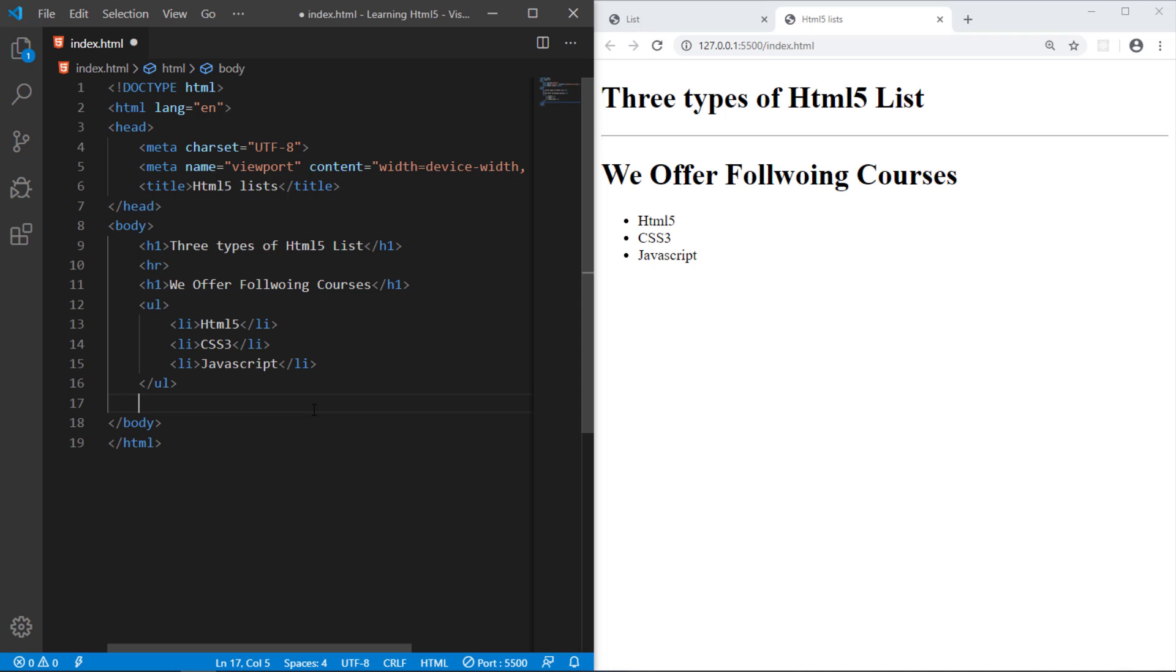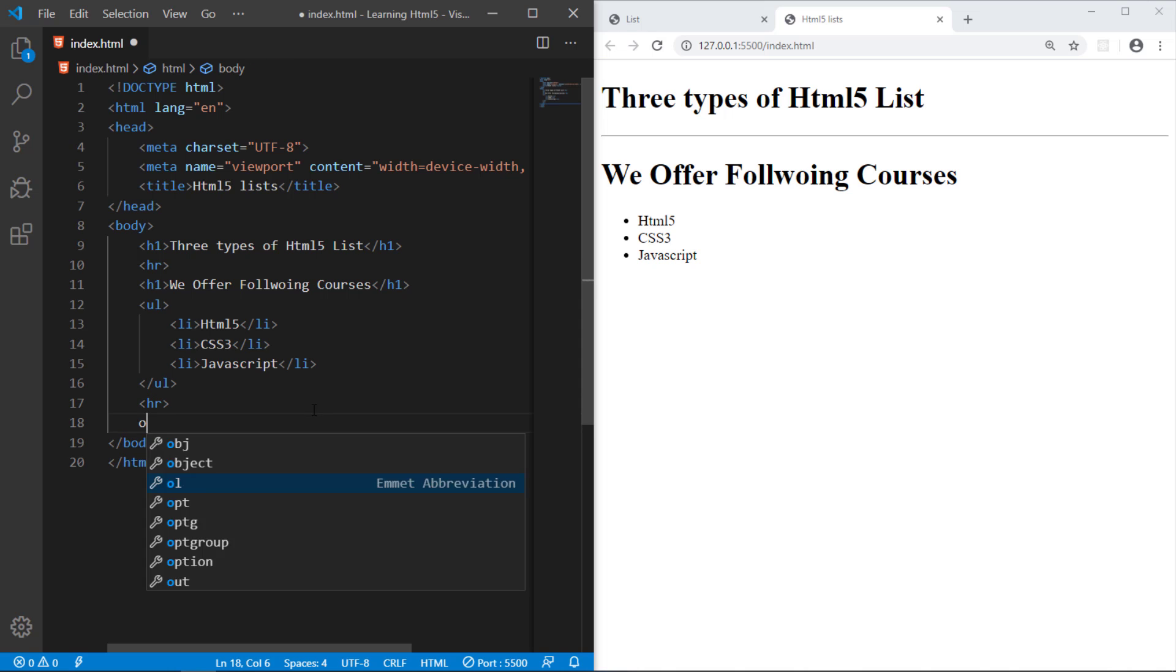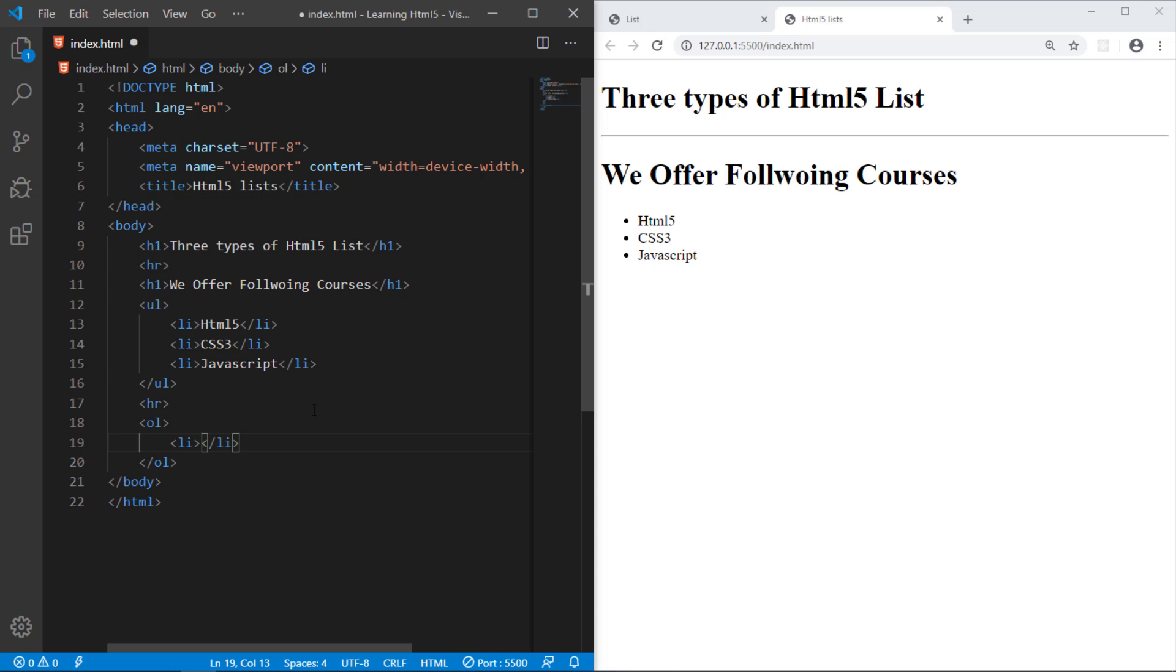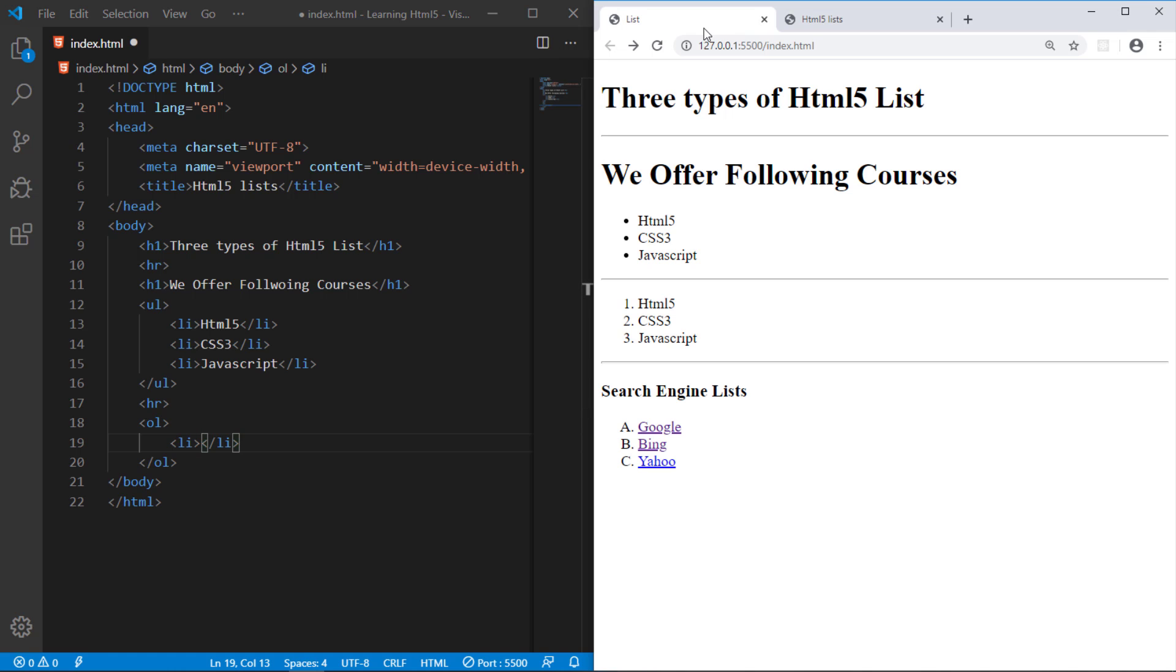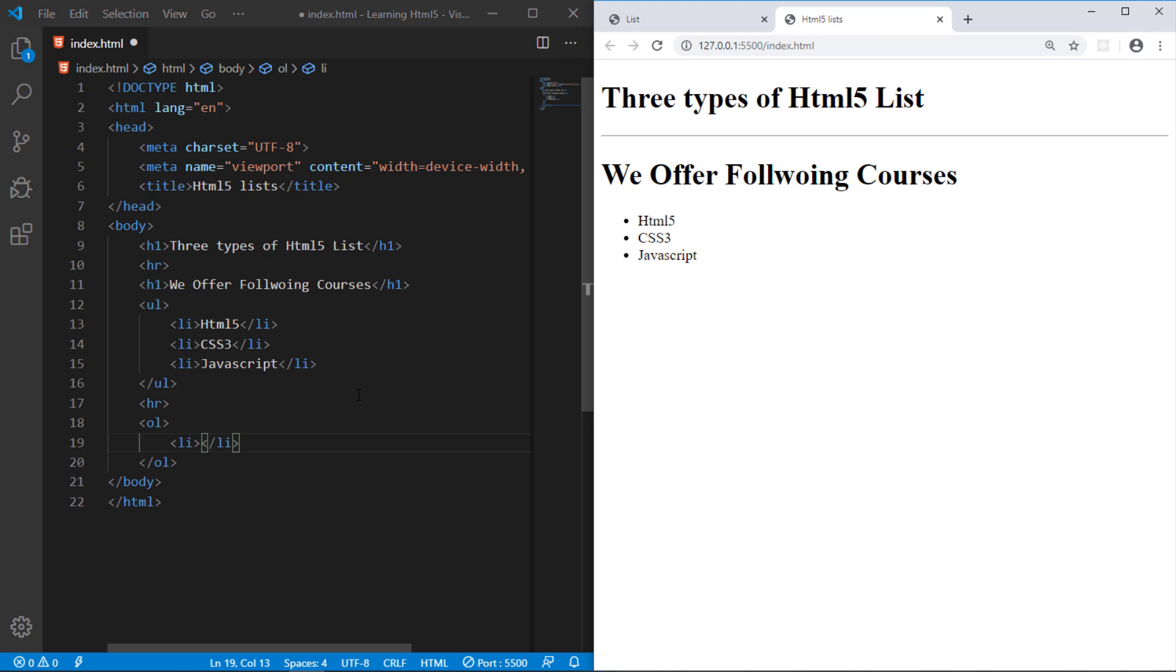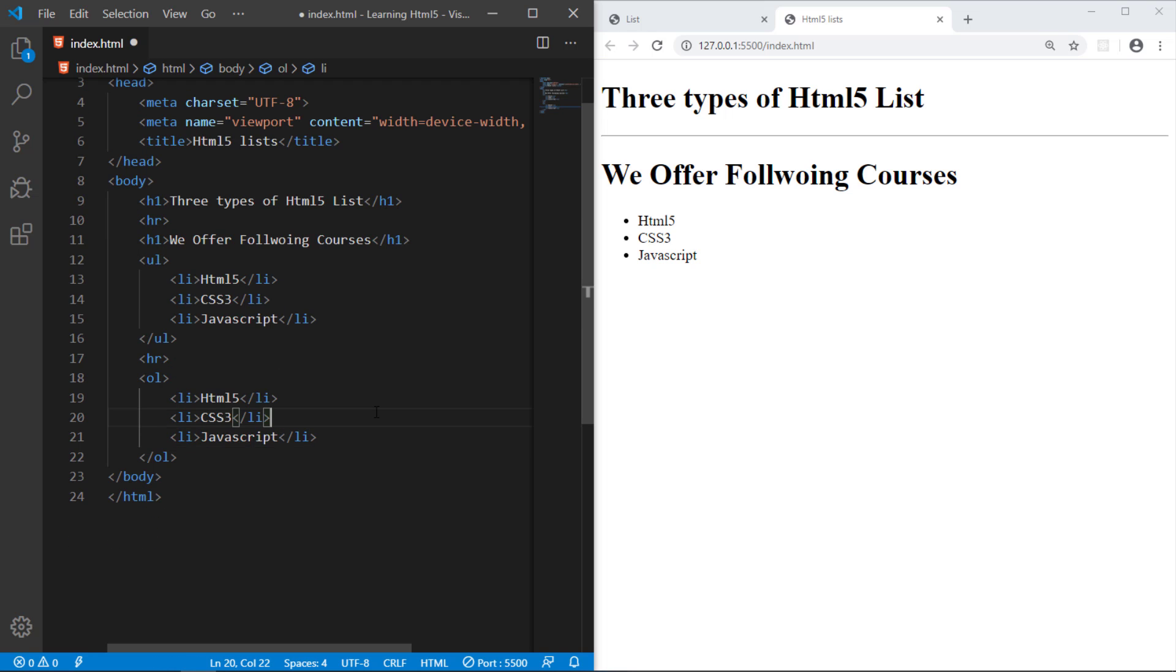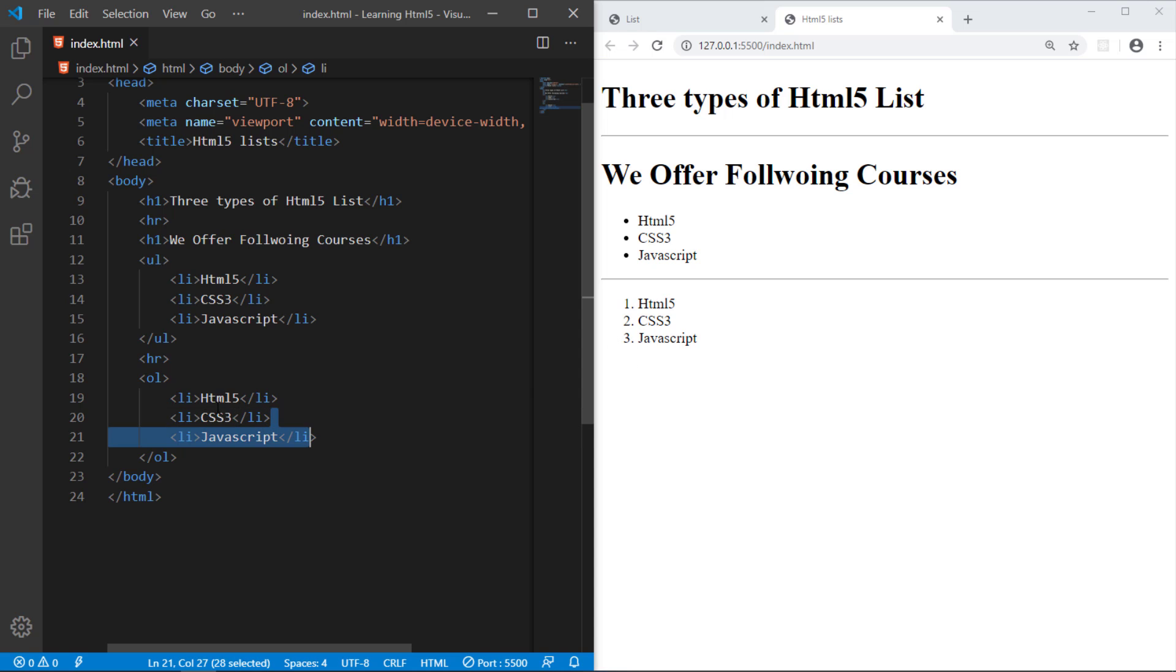And the other way, writing the ordered list, we have OL ordered list. And the same list item tag. Like what we have in order. I just copy paste because list item is the same tag, no difference. So you can see 1, 2, 3 numbering of the items.